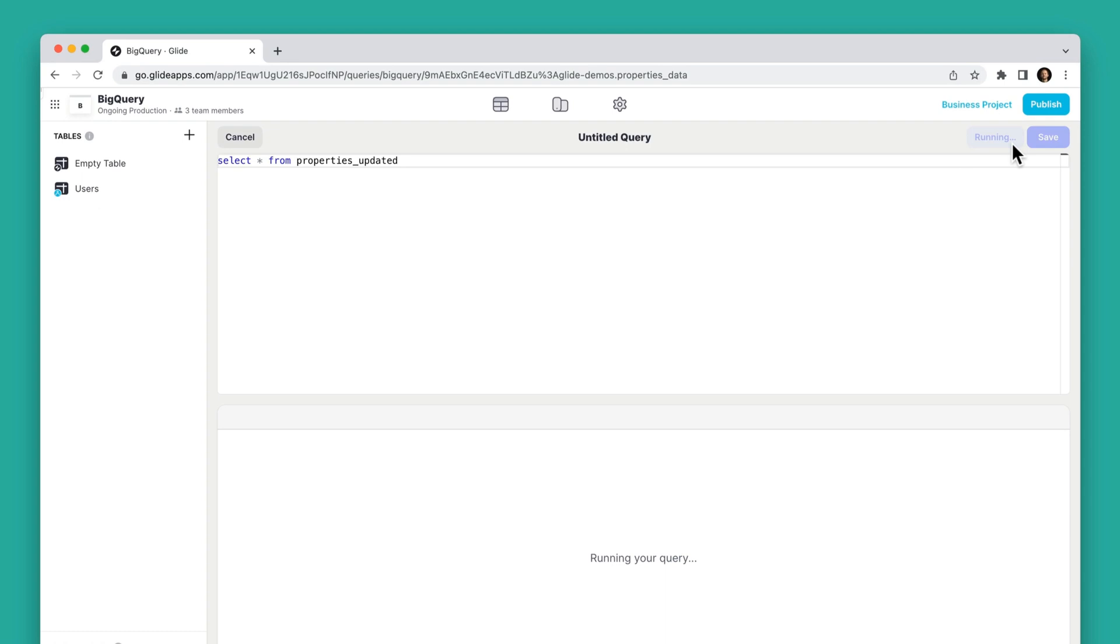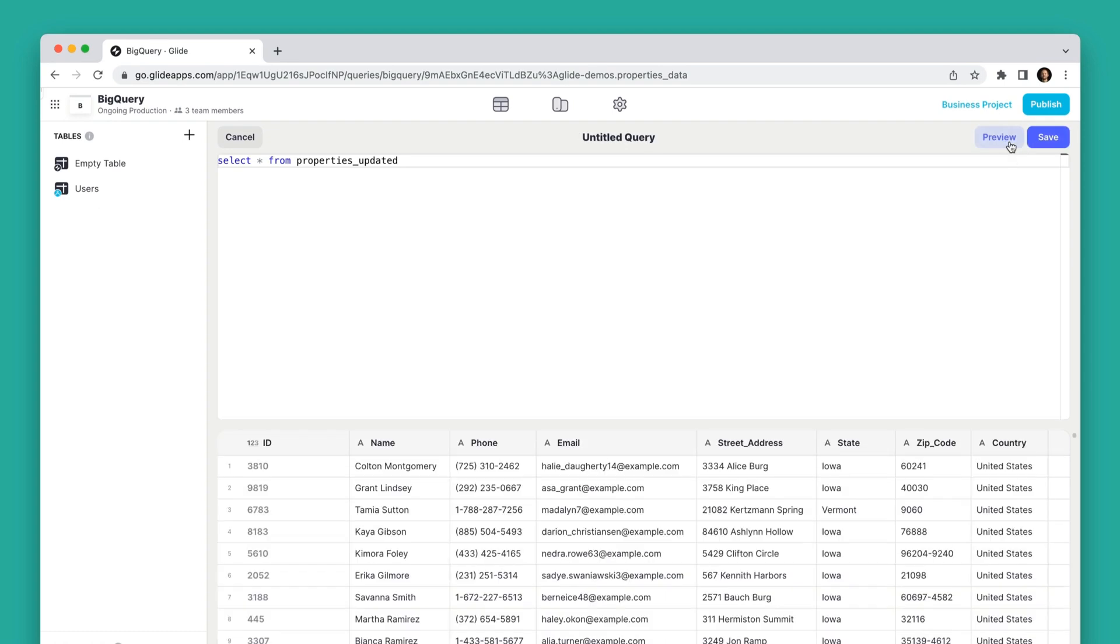If you already have a query in BigQuery you'd like to repeat, you can copy it and run the query in Glide to bring up the same data. Or you can run a new query directly here.